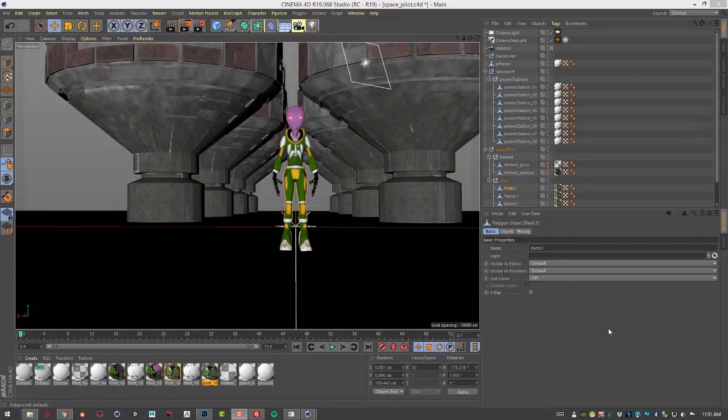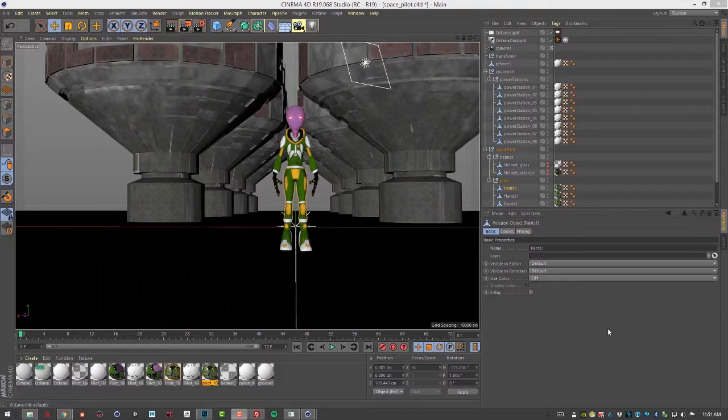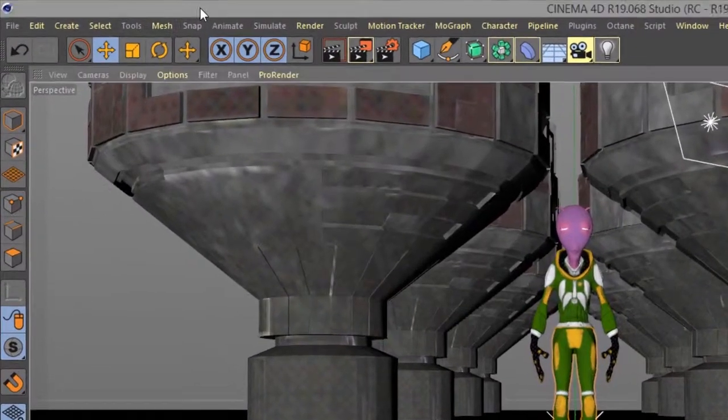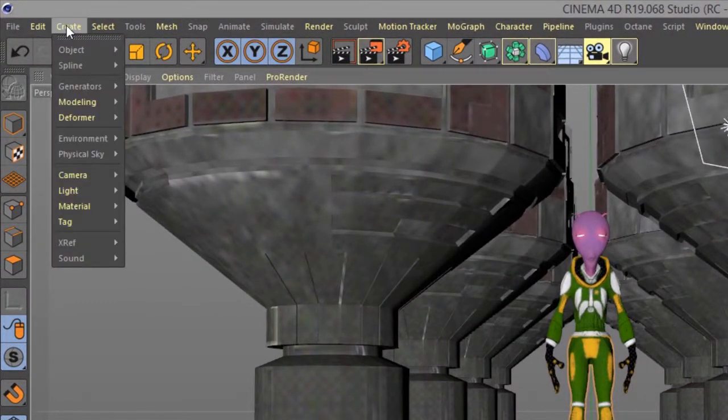In this video we're going to have a brief tour where you can find the various Octane menus throughout the Cinema 4D interface. So I'll start over here with the create menu.